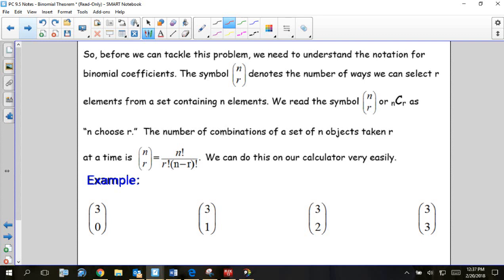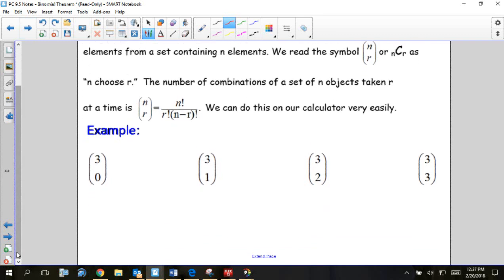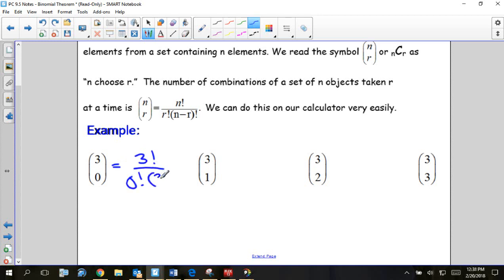You may or may not have learned about combinations in the previous course, but it does have to do with probability. The top number, which we call n, is how many things are available. The bottom number, which we label r, is how many you are choosing — we say 'n choose r.' You can see it written with parentheses, stacked up and down without a line, or with a big C with n and r.